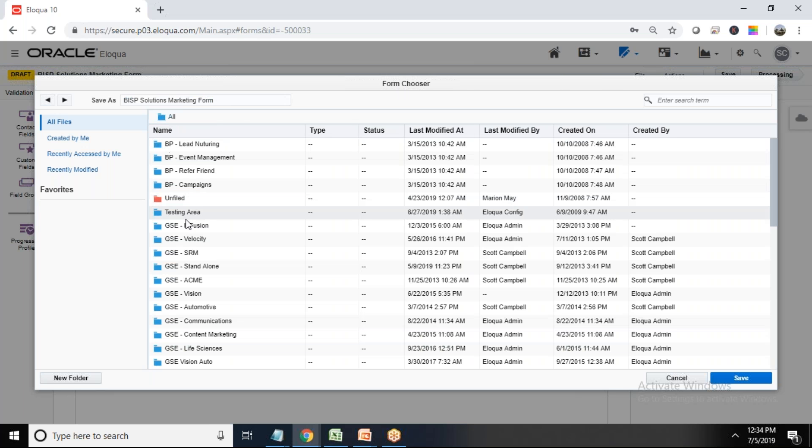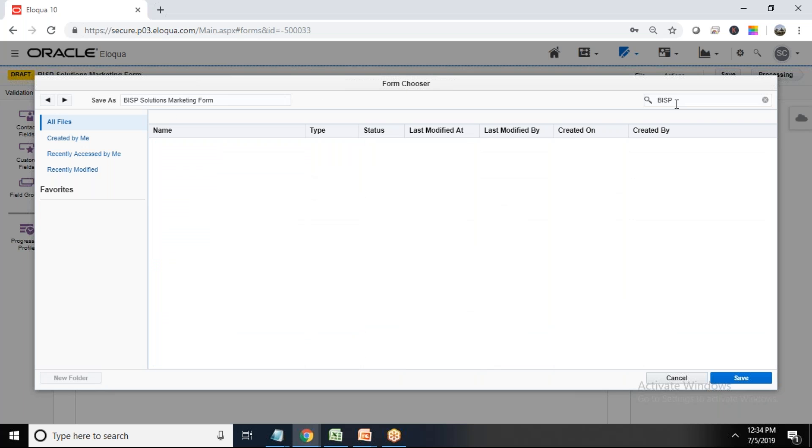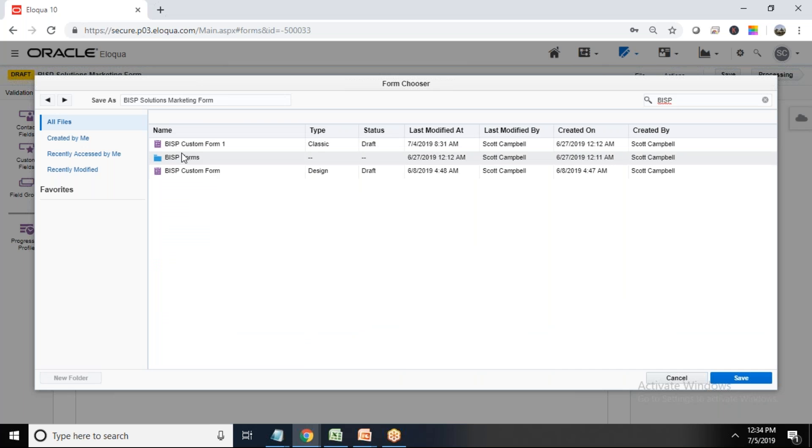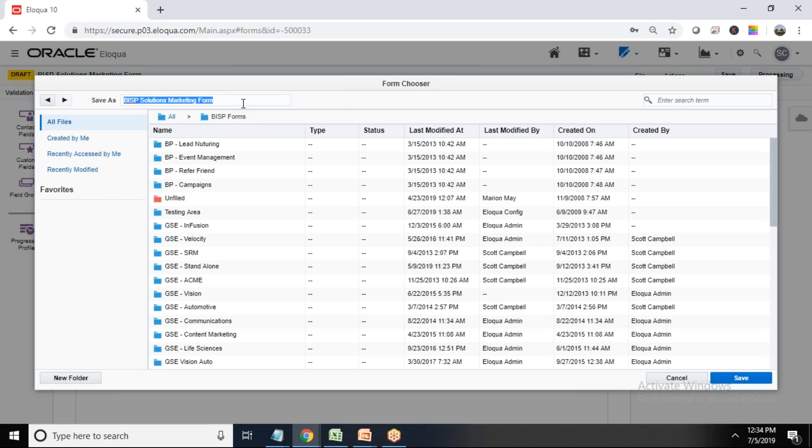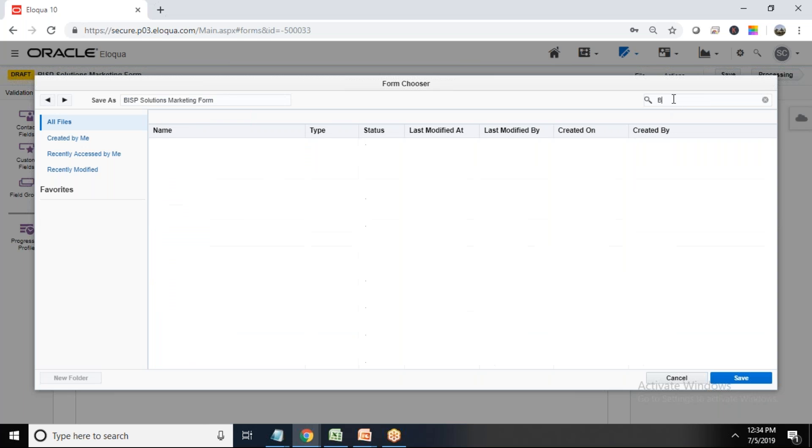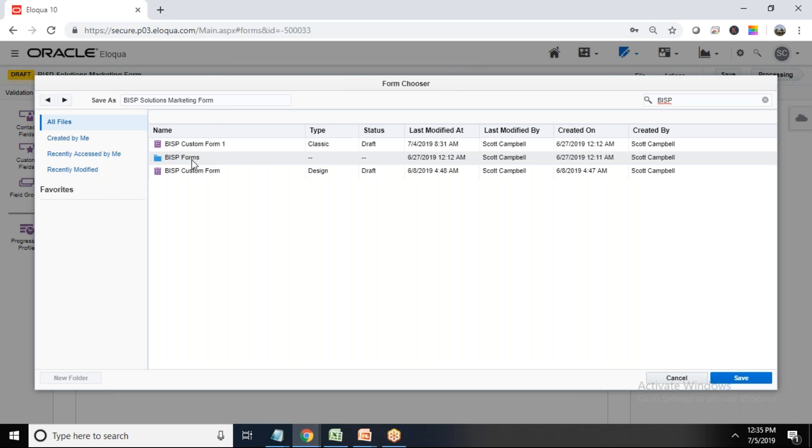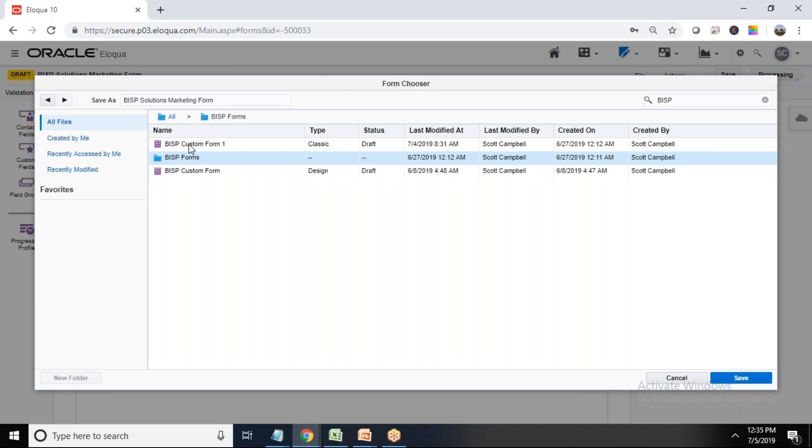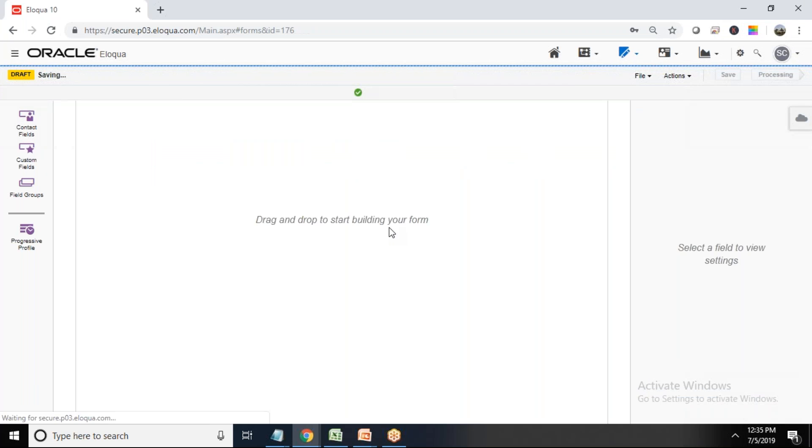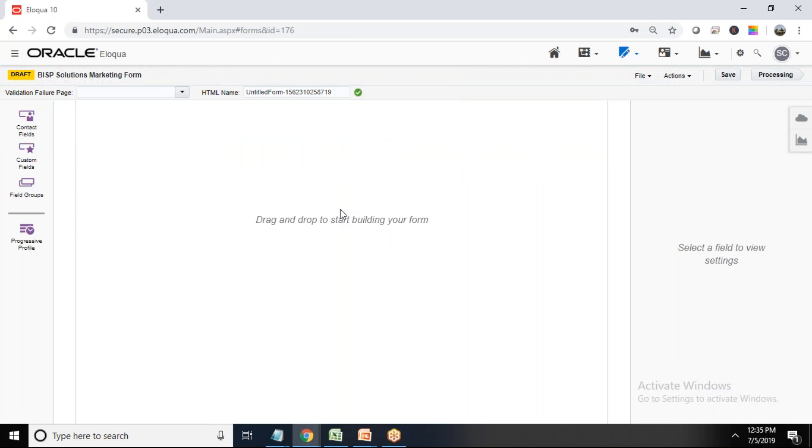So while I'm saving this it will ask me where I would like to save this form. So what I have done here, I have created a separate folder named as BISP Forms. So I have created a separate folder BISP Forms and I'm going to save this form in this BISP Forms. So let me search it once again BISP Forms. So you can see we navigate to BISP Forms and now I would like to save this form, save as BISP Solutions Marketing Form and save it.